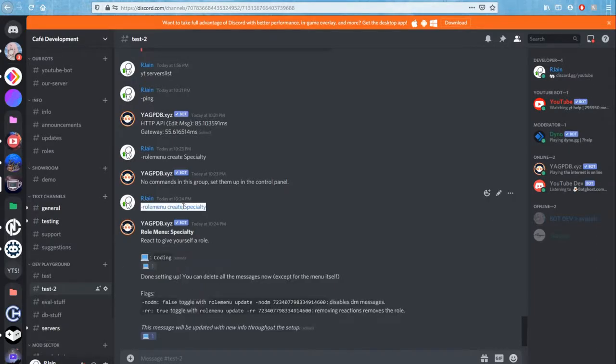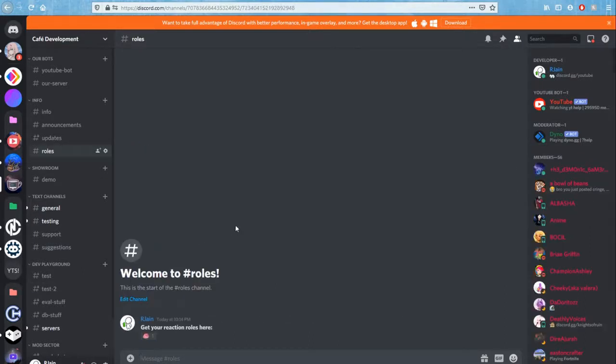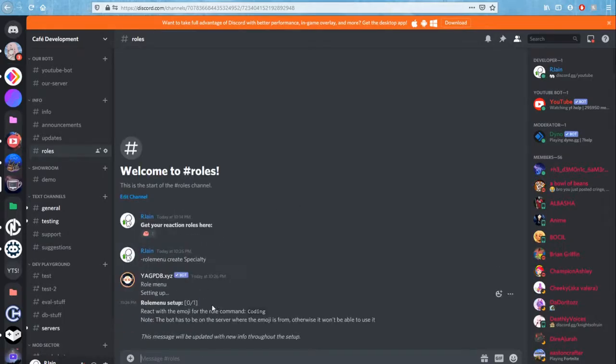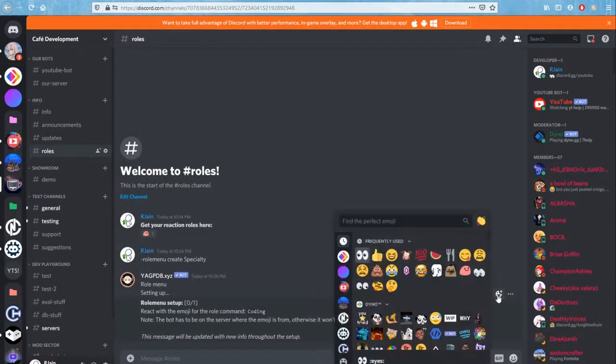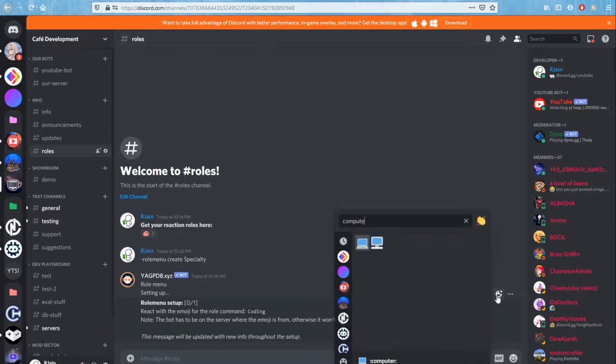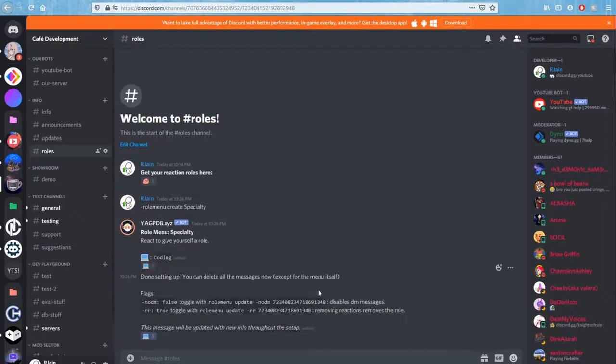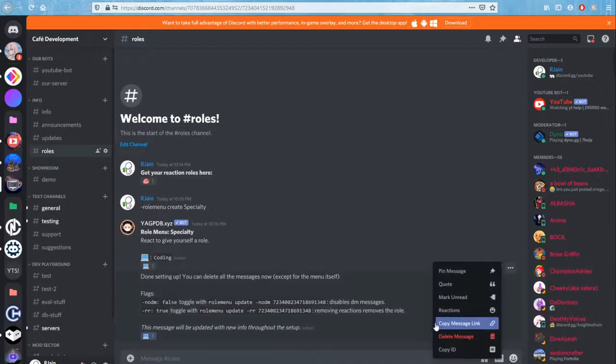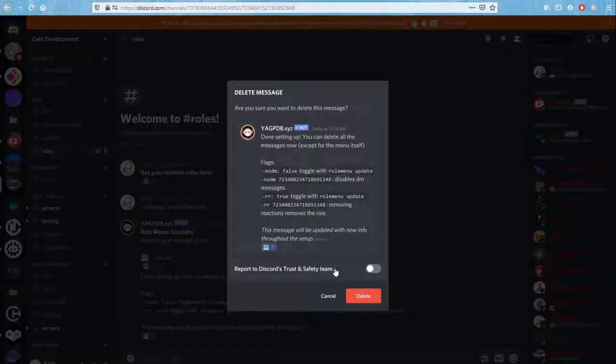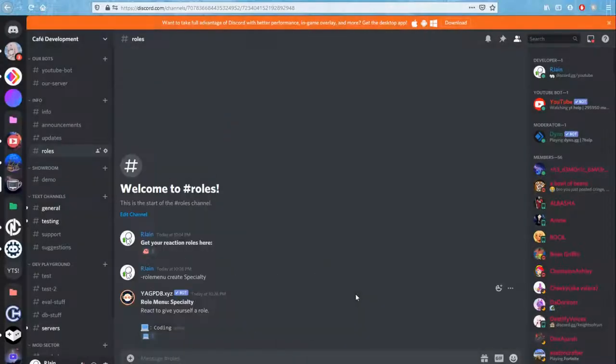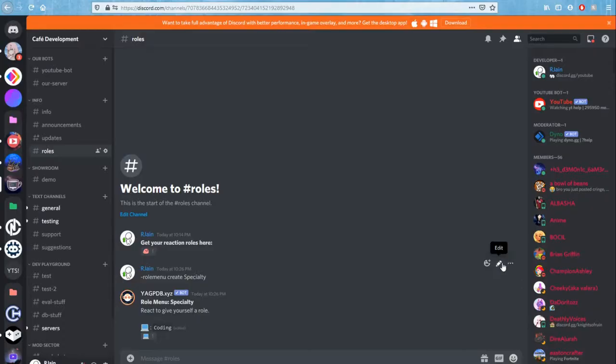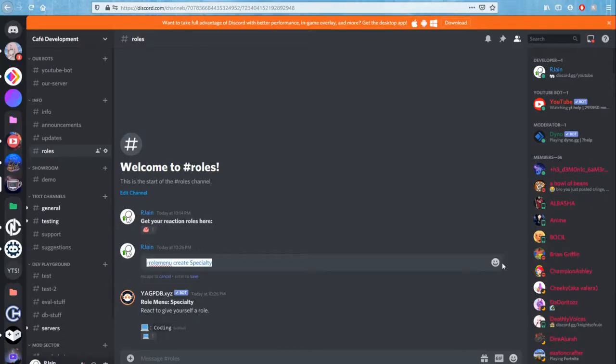Now it's exactly what you guys are thinking. All you have to do is run this command in your roles channel. So press role menu create specialty, and then react with the emoji that you want on it. So for example, I'm going to do computer and it'll pop up just like that. And now we can delete all of these messages. Just like that.